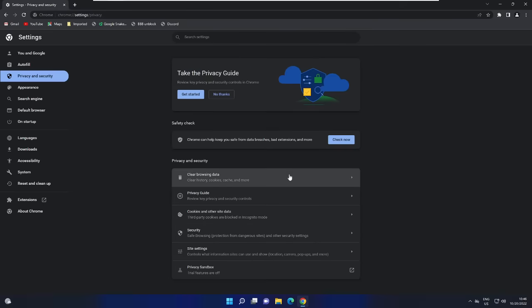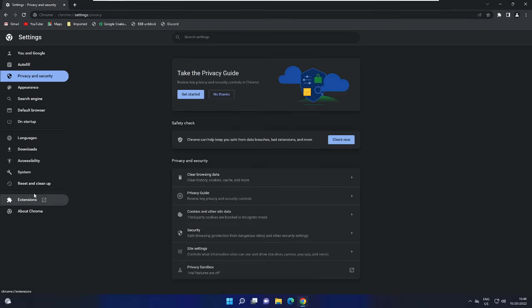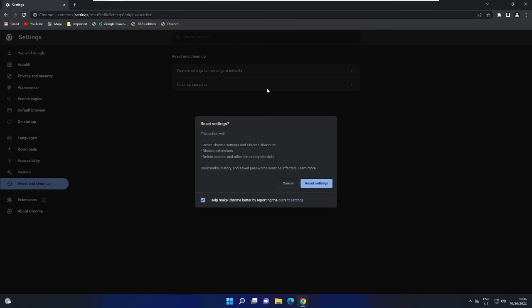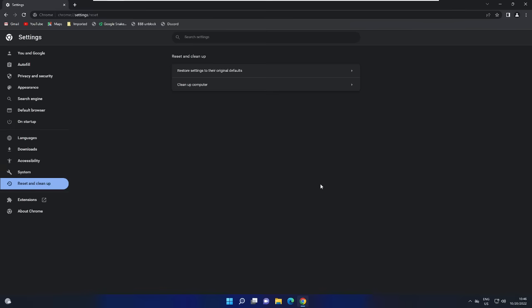Once that's done, from the left-hand menu click on Reset and Clean Up, then click on Restore Settings to Their Original Defaults, and click on Reset Settings.